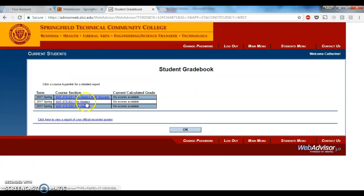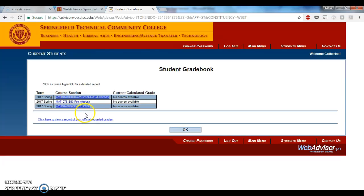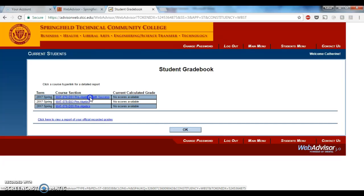Student Gradebook will show you the classes that you're registered for this semester. So just go ahead and find whichever section of Pre-Algebra you're registered for with me. I'm just going to choose this first one and click on it.